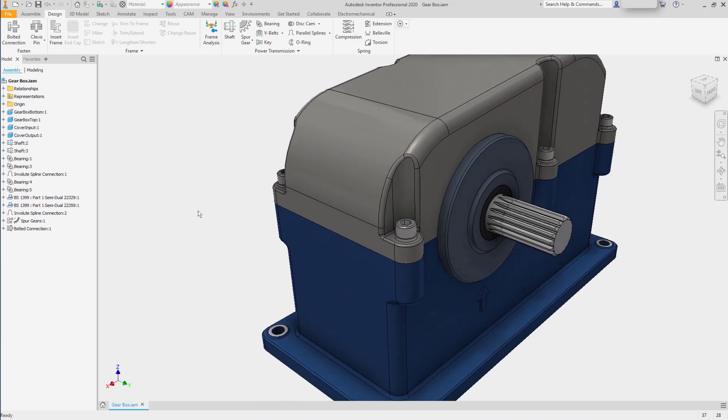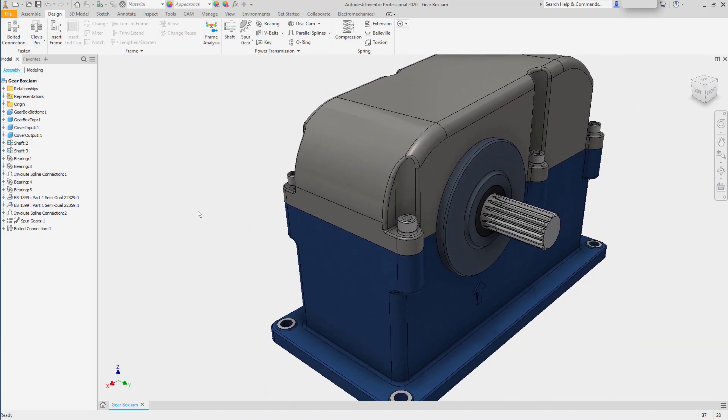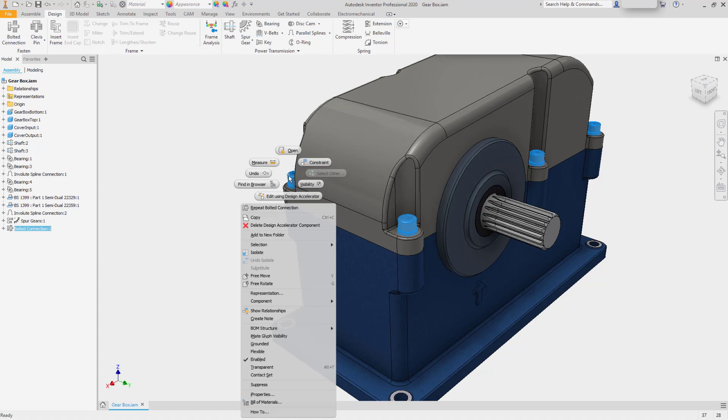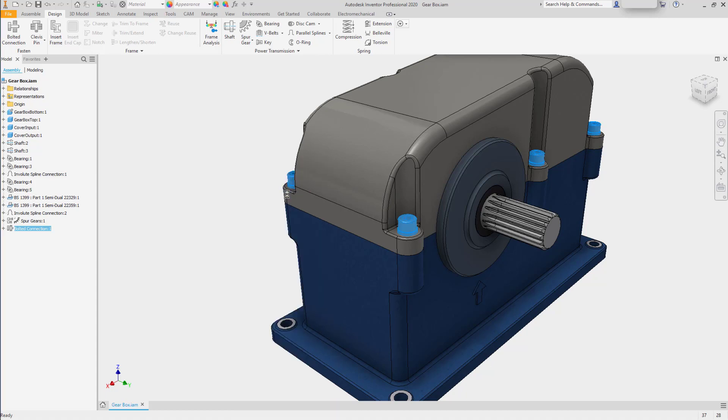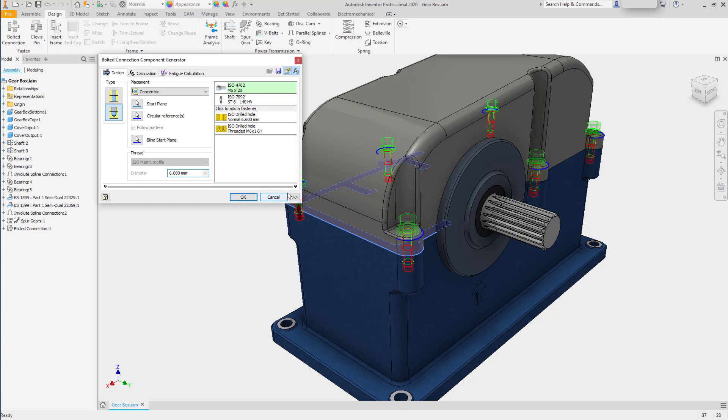Now if I want to make a modification to the bolted connection, all I have to do is right-click on one of the members and select Edit Using Design Accelerator. And it will bring back the same dialog box.